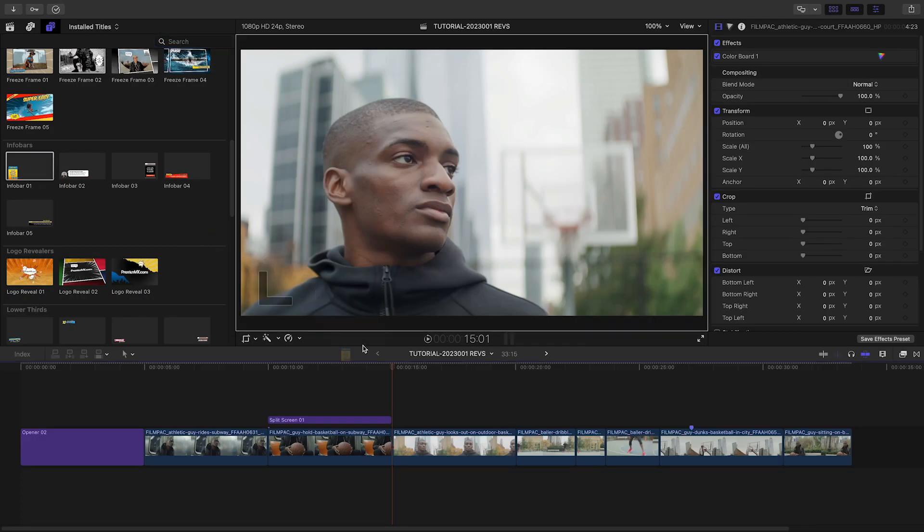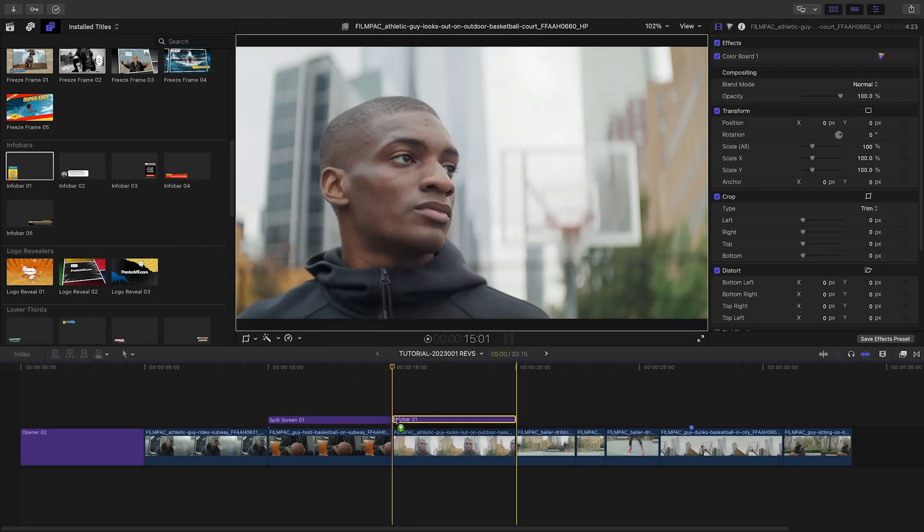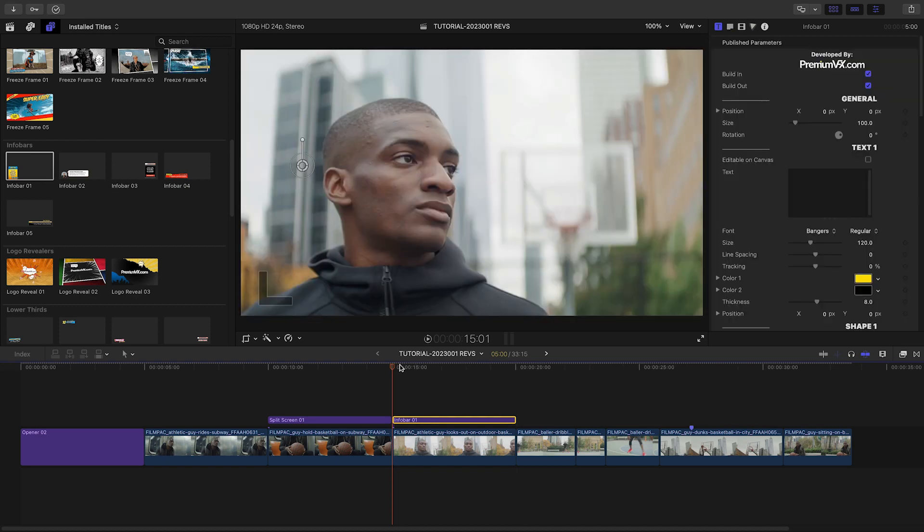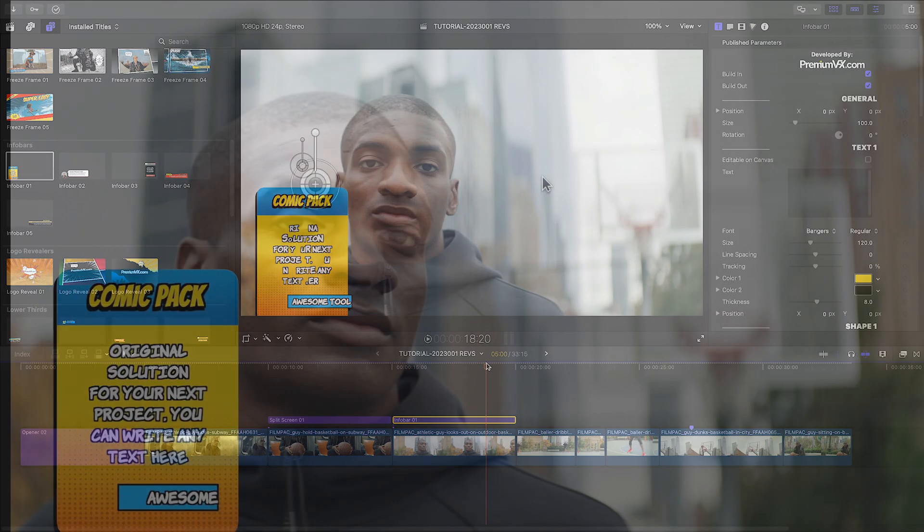Over my next clip, let's attach Infobar 1. I'll move and position it, add my stats, and adjust the colors.